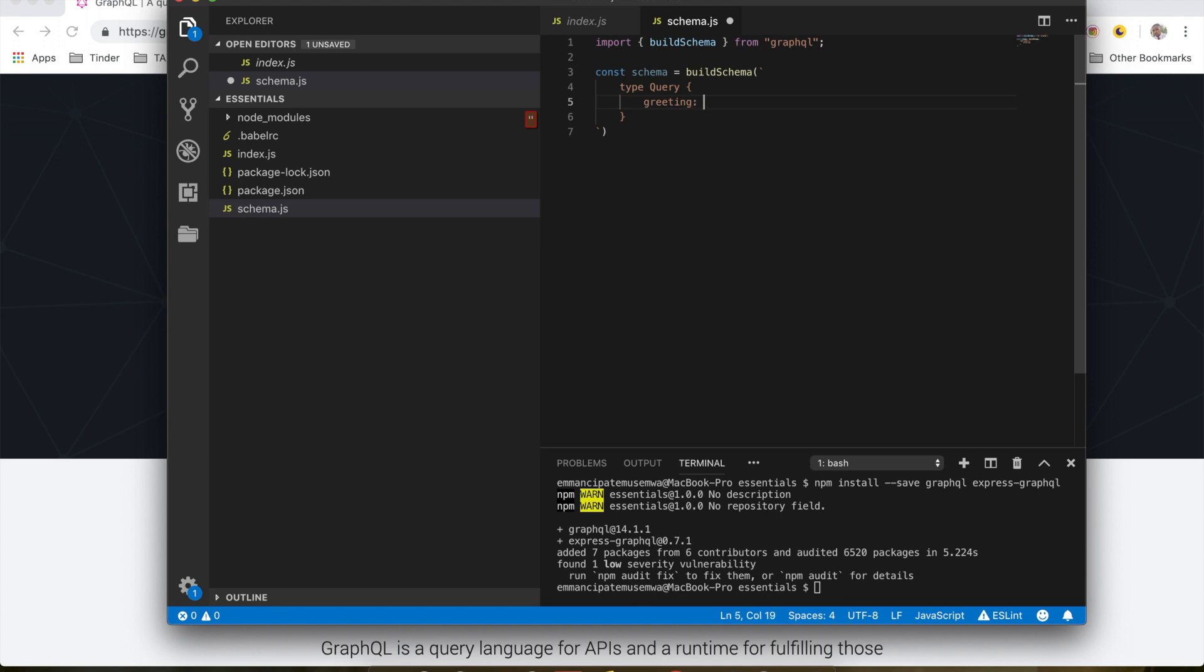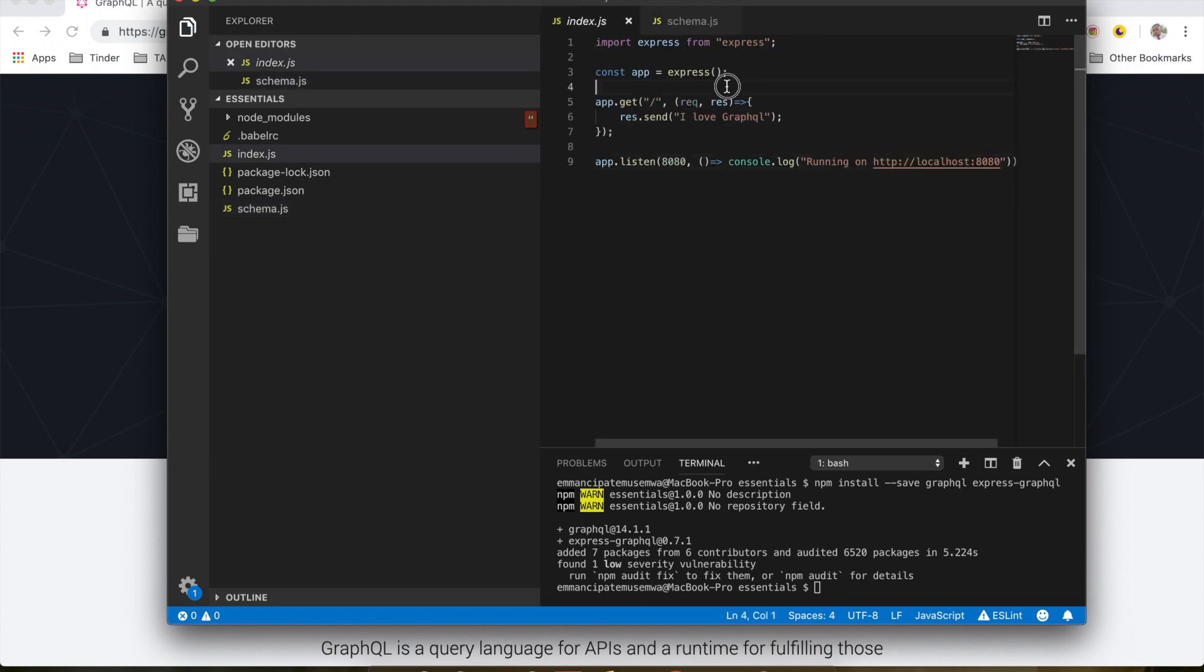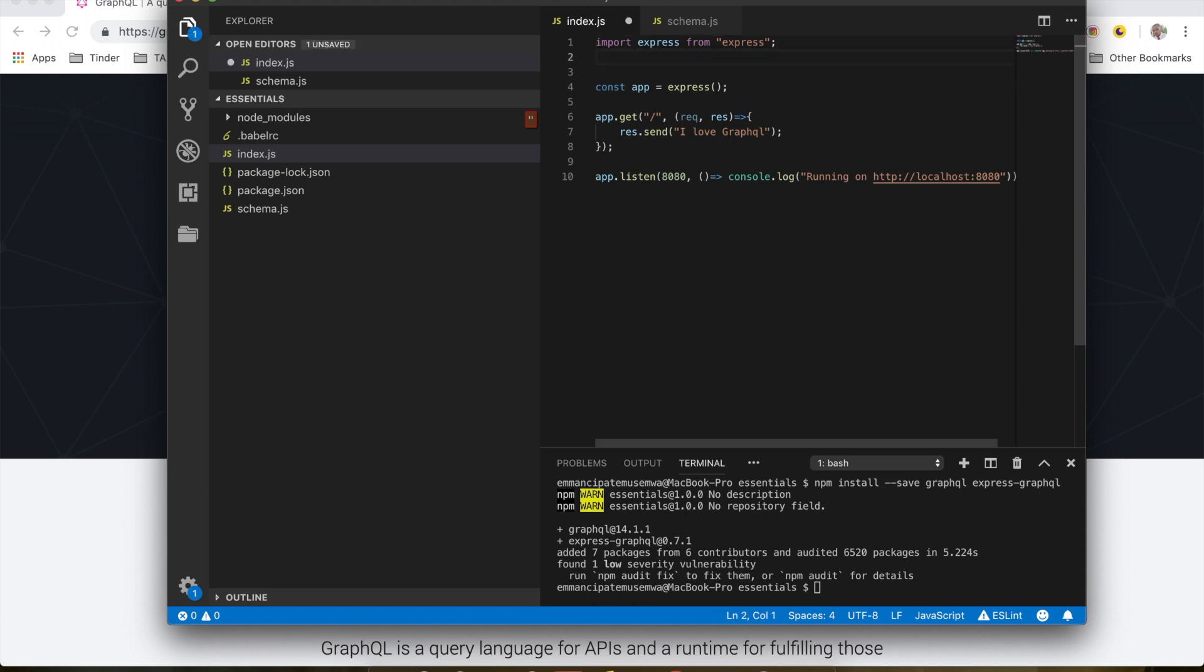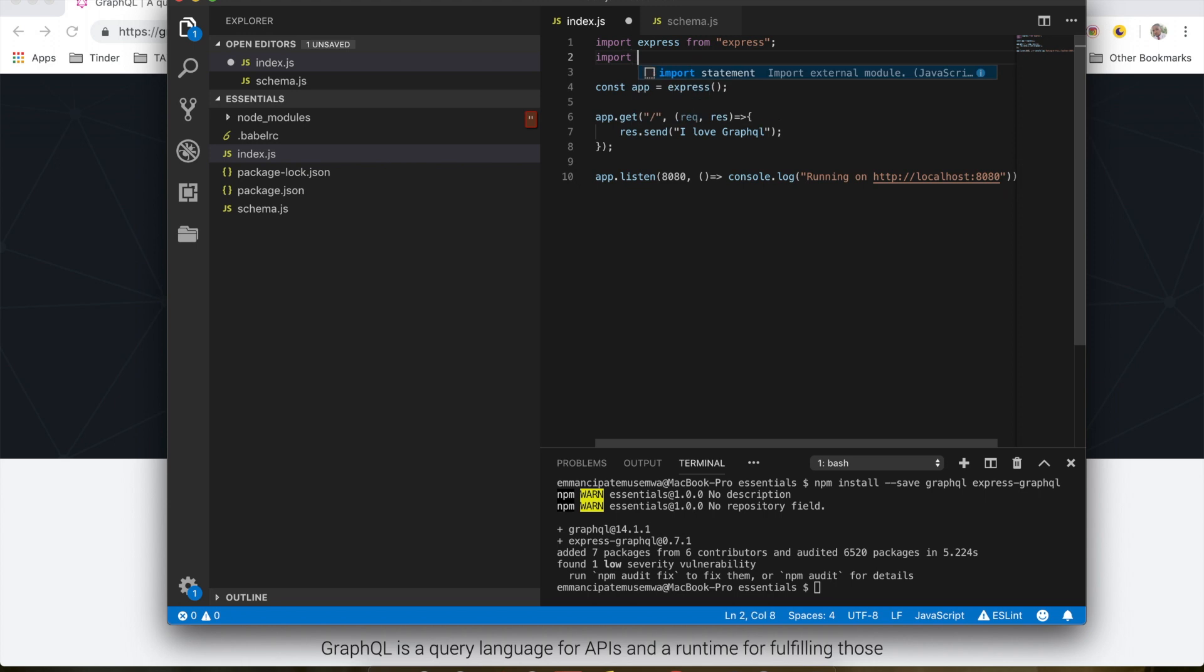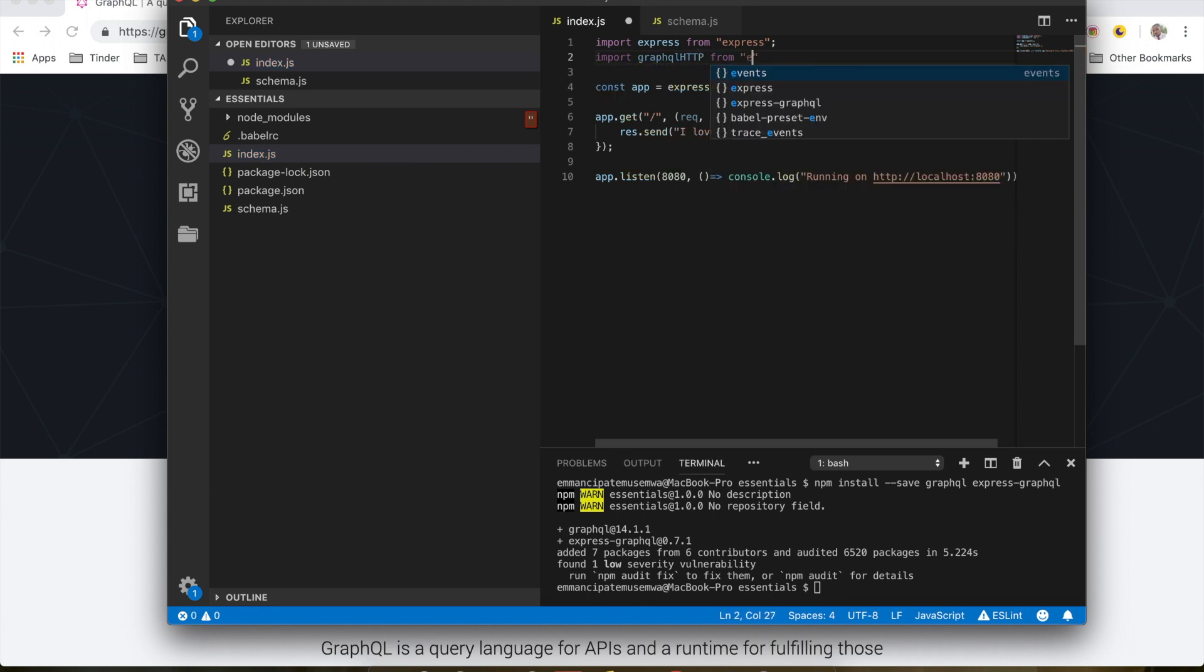Now we're going to use express-graphql, which allows us to create a GraphQL HTTP server in a very simple way. So now I'm going to do an import graphql-http from express-graphql.